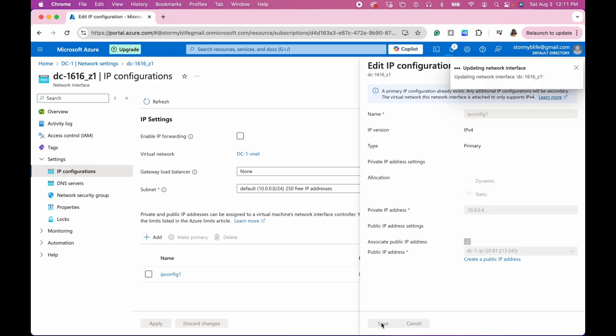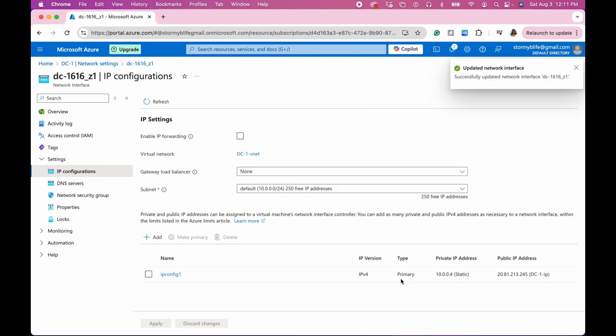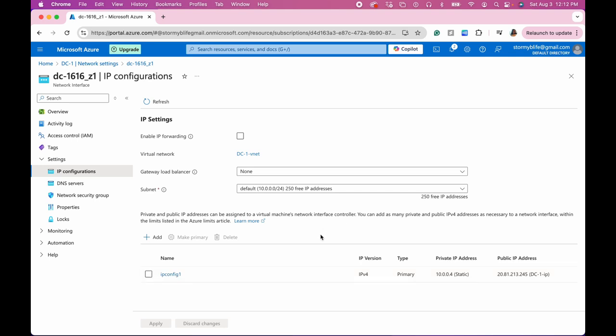Okay, so that's going to prevent this private IP address from changing as we do our different configurations. Okay, so we're going to save that. All right, that should be complete and we'll go back. We can see that the private IP address is now static.